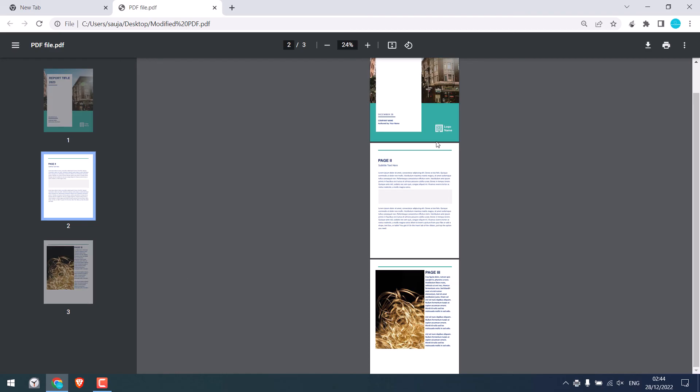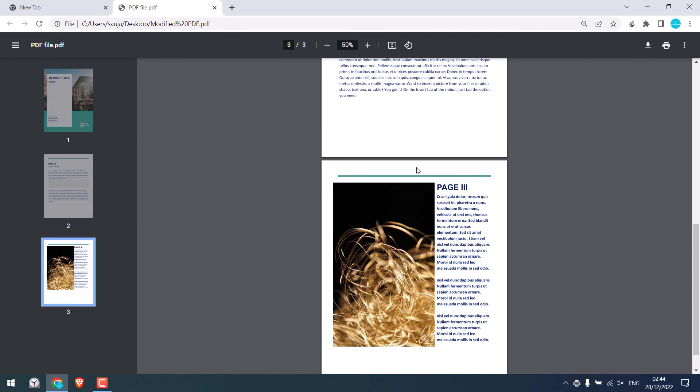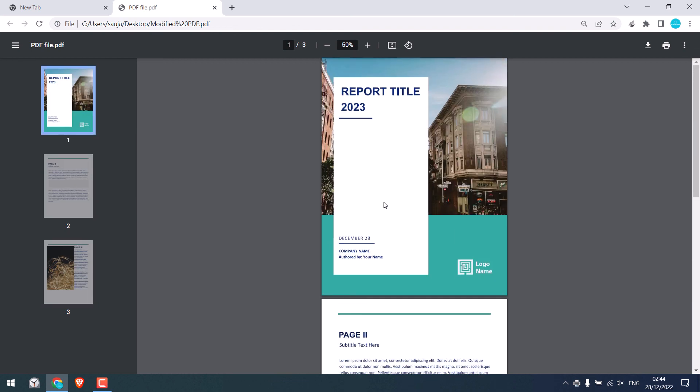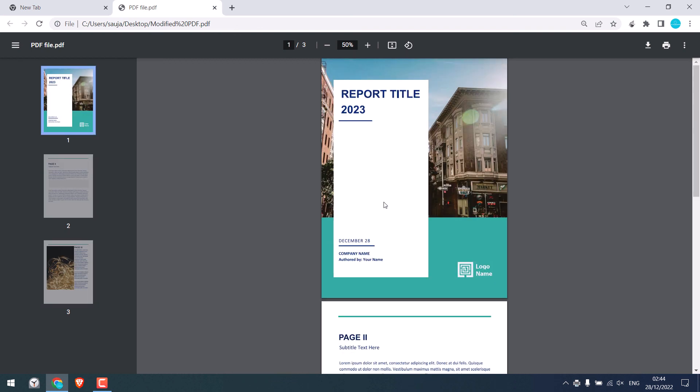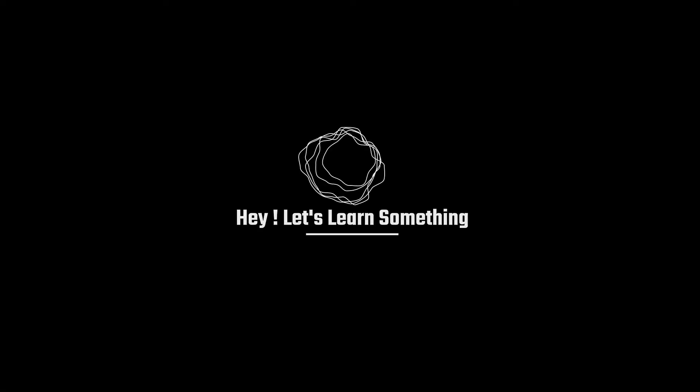So we have successfully deleted the other pages. However, please note that if the PDF has page numbers, then it will not be adjusted automatically. Anyway, we hope this video was useful. Thank you very much.